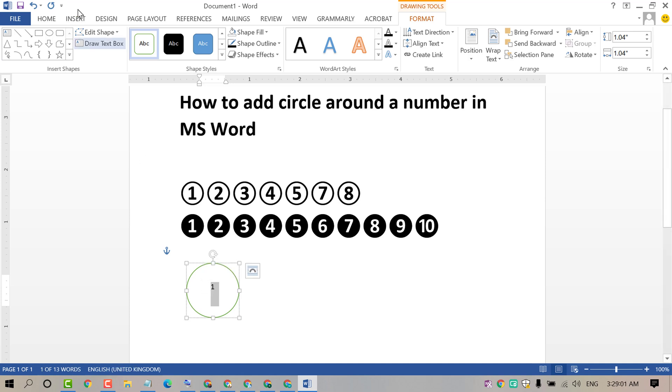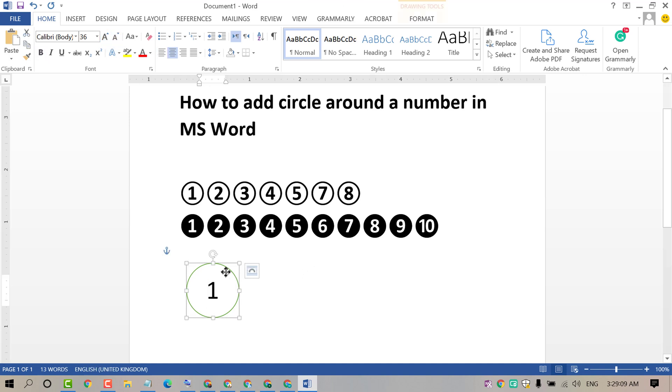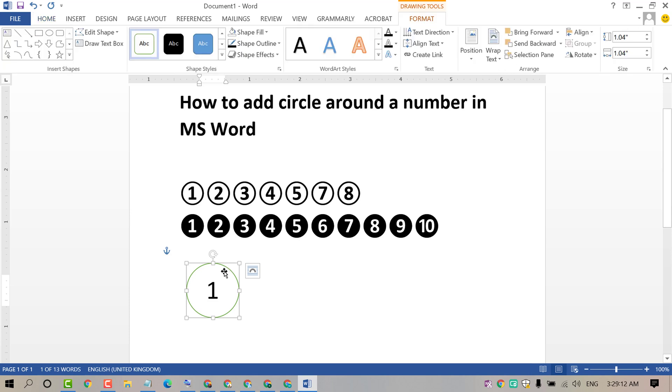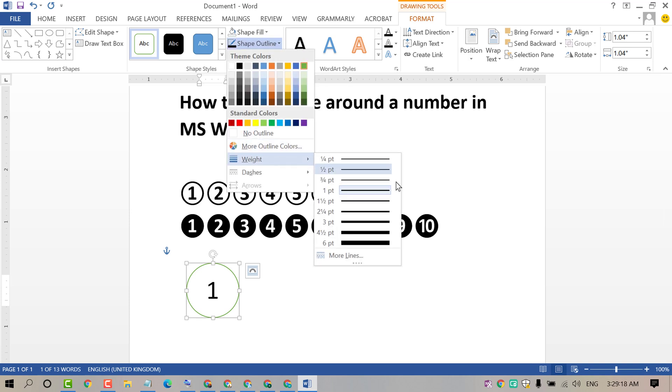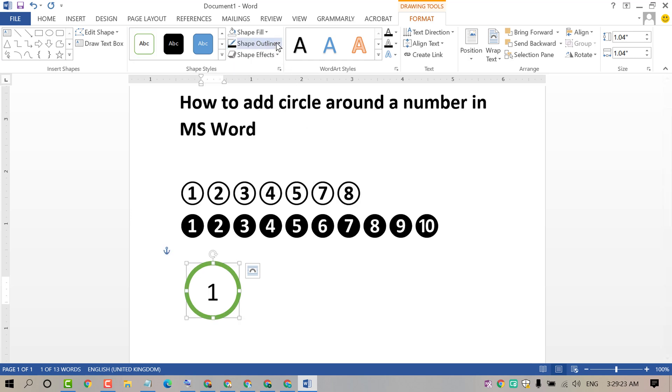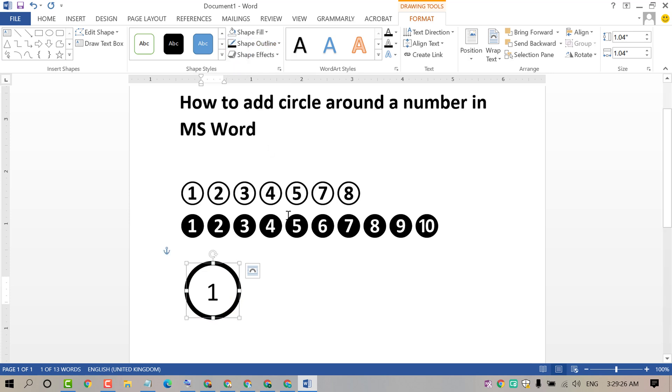You can change the size of text. Double click on it if you want to change the shape outline. You can change the color like black.